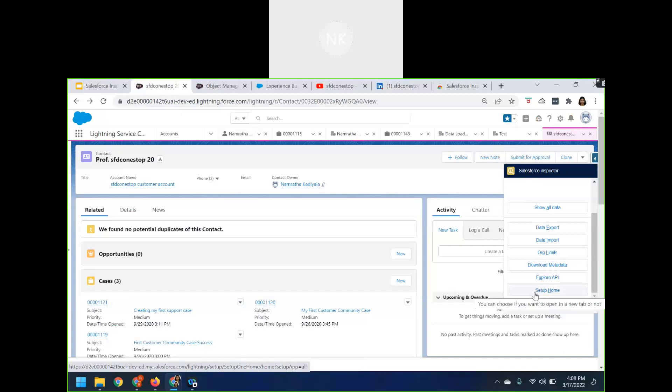The Salesforce Inspector allows you to view fields from the record detail page. It is a tool widely used by admins, developers, product owners — who find it very helpful for user acceptance testing — as well as business users doing end-to-end testing, data analysts, and QA teams. Basically, Salesforce Inspector can be used by a wide range of different personnel.